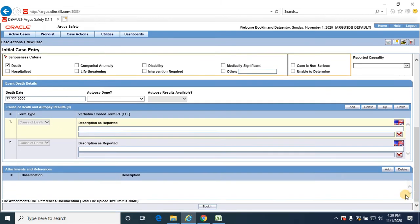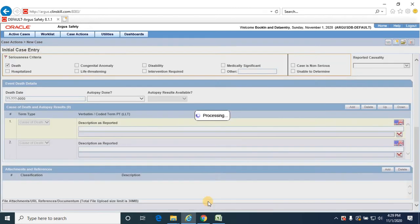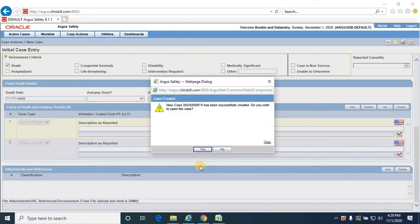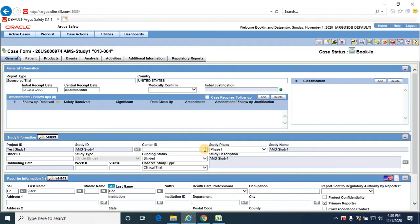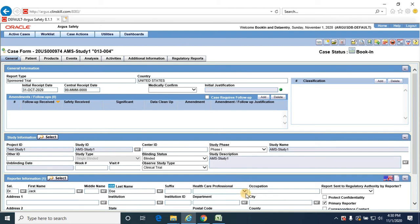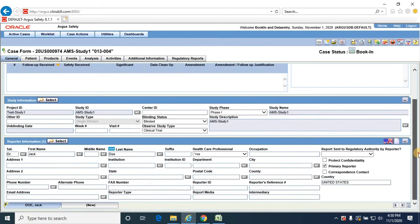You could see the bookend button, click on bookend. The case would be created and the case number is 974. Click yes to open the case. The case is opened with all the information in the general form, patient information available, healthcare professional as yes in the reporter tab, reporter type as physician.